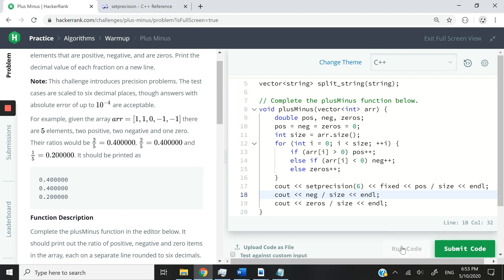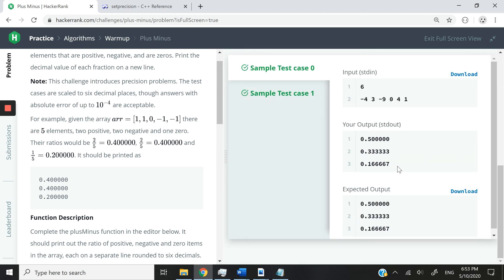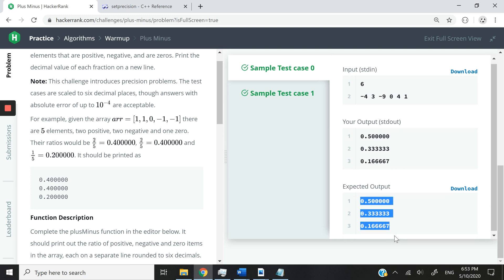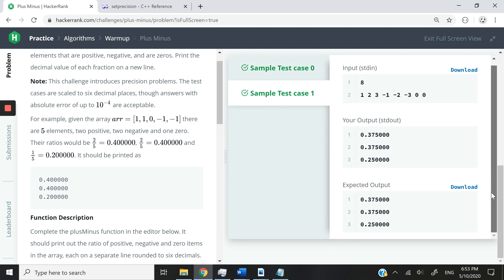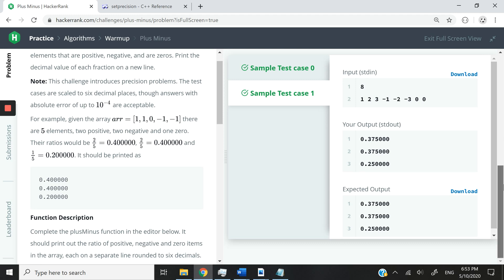All right, so I think that should be it for the code. So you can see we have exactly the same results as they do, also with six decimal places. And these tests also passed.